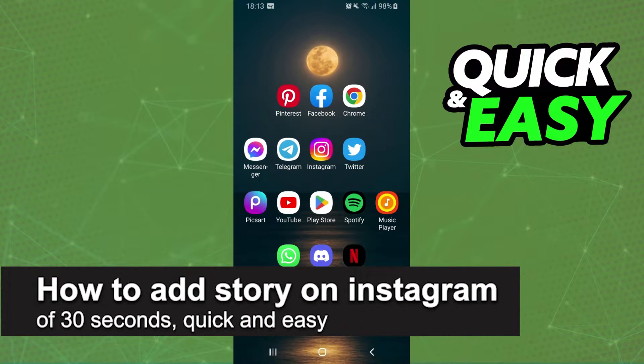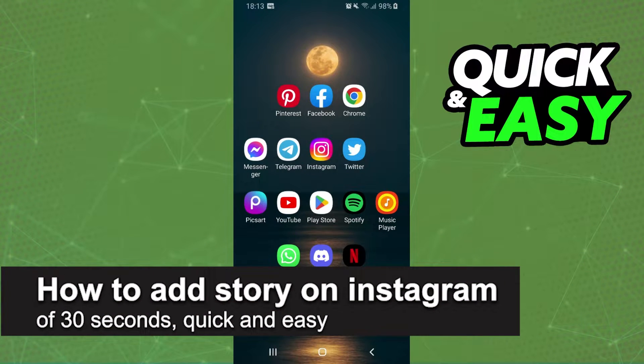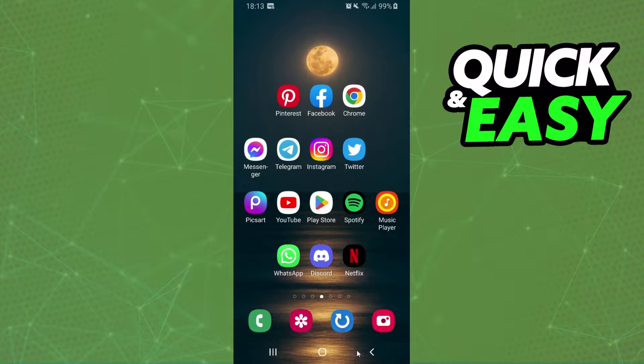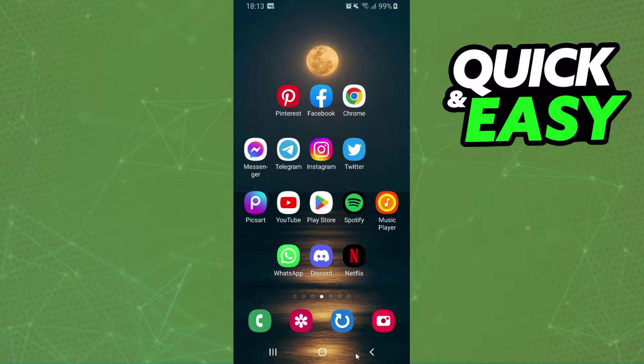In this video I'm going to show how to add a story on Instagram of 30 seconds. It is very quick and very easy. First of all, I will show the process on my Android, but it's the same process on your iPhone too.